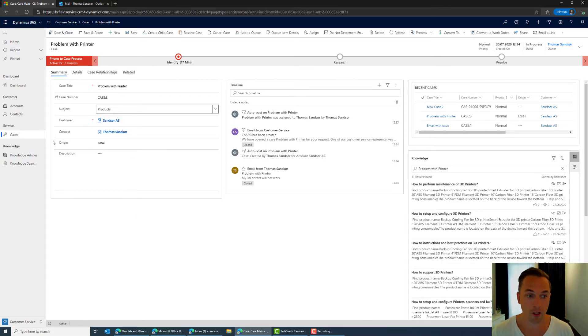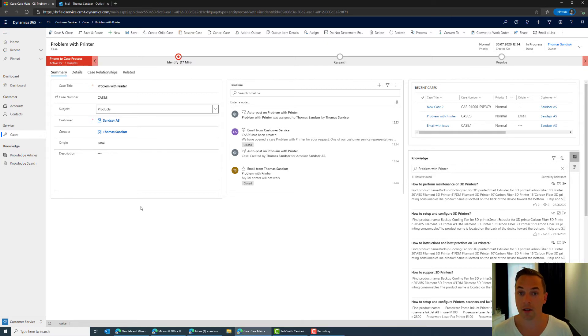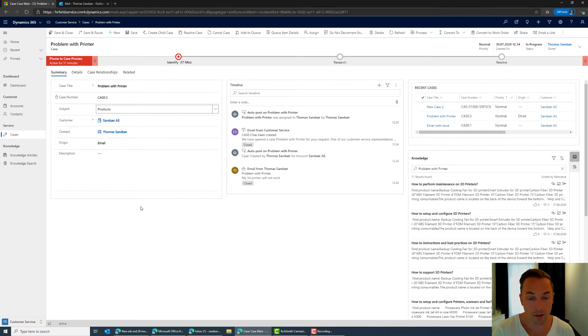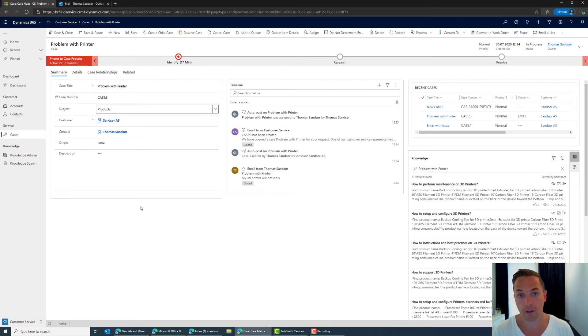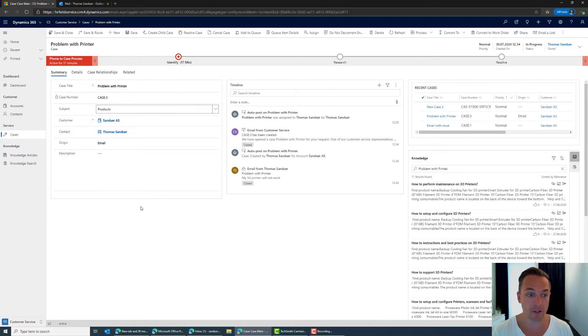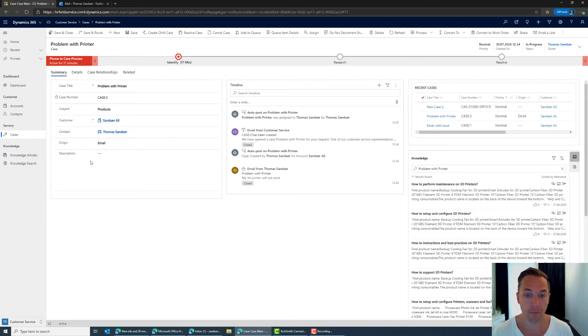For the customer and contact information here this is automatically retrieved from the system because I can see that on the email that Thomas Sands is that contact we already have in the system and therefore it'll automatically populate these things. And then the origin.